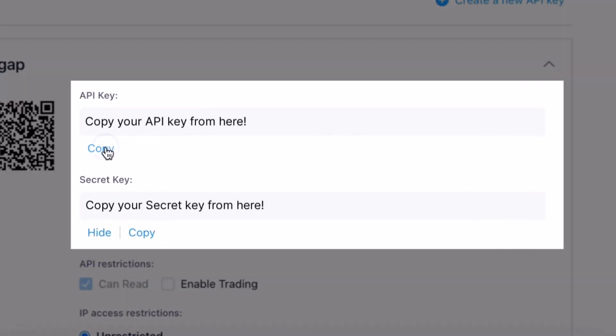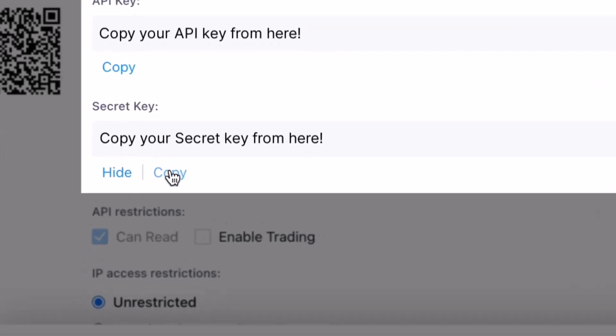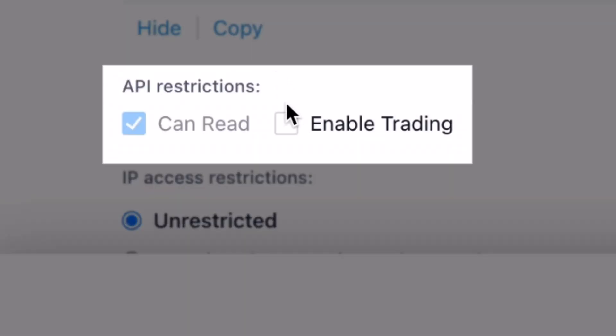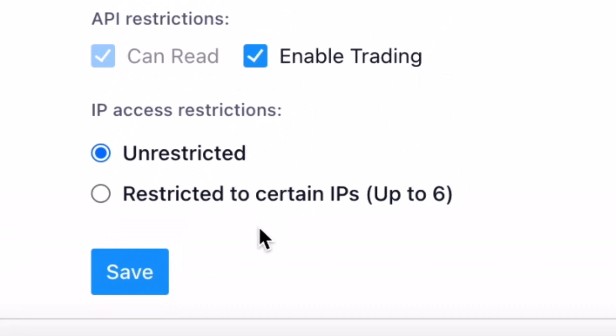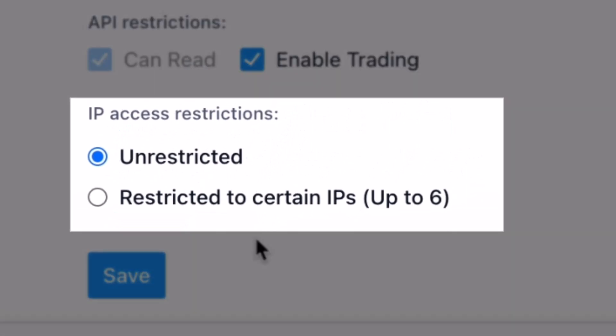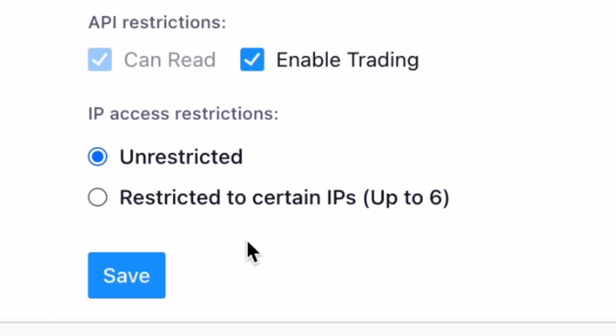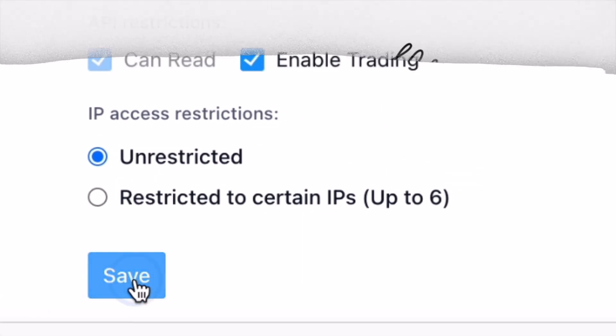Adjust your permissions following this guide: Can Read — active by default. Enable Trading — set to on. IP access restrictions should be unrestricted. Once done, press Save.